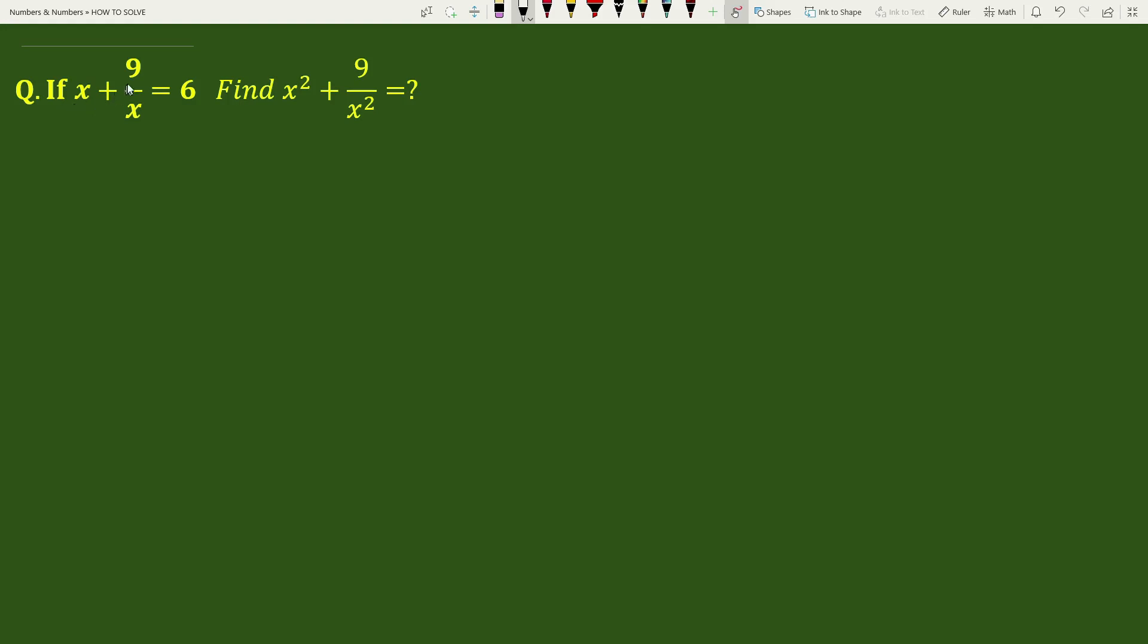If x plus 9 by x equals 6, find x square plus 9 by x square. Solution: Given x plus 9 by x equals 6.